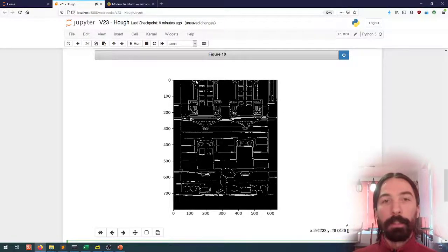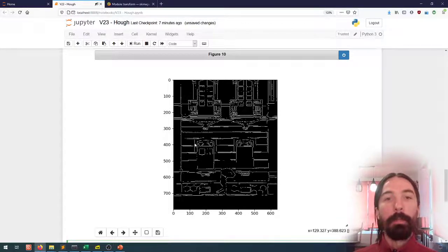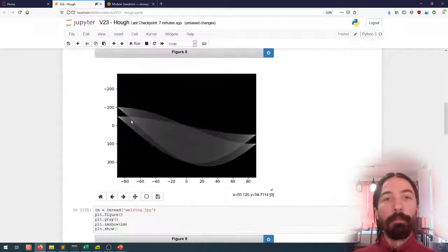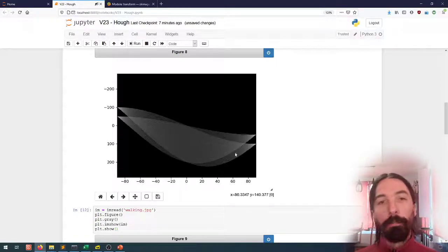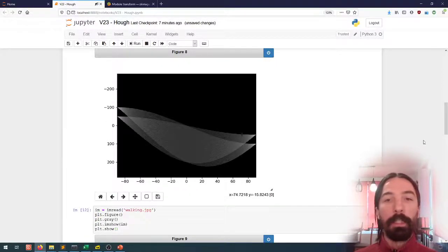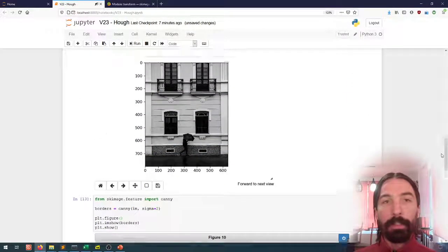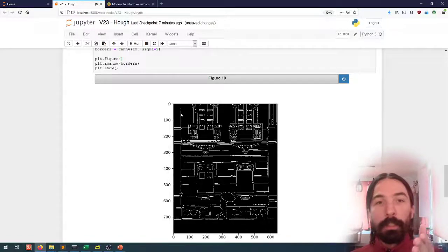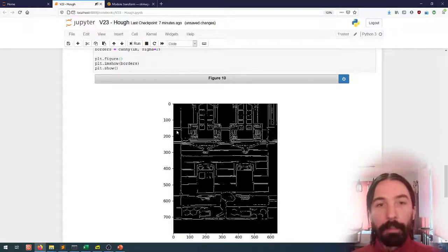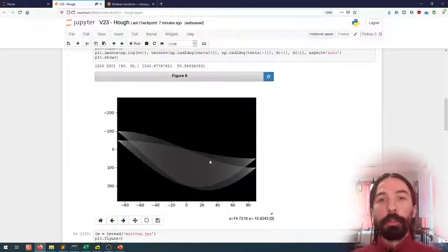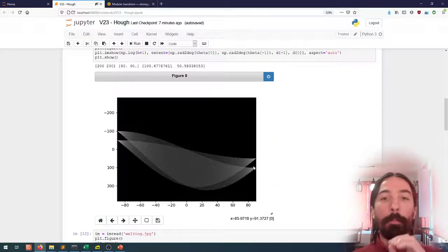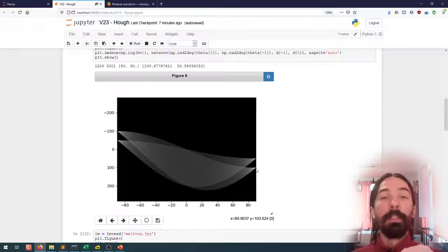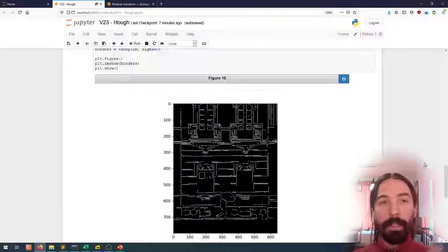Each of the pixels that are white in this edge image will be associated to a wavy line here in the Hough Space, and the idea is that all of the pixels that are aligned and form a straight line in the image should all converge through one point in the Hough Space, which will therefore be a local maximum.